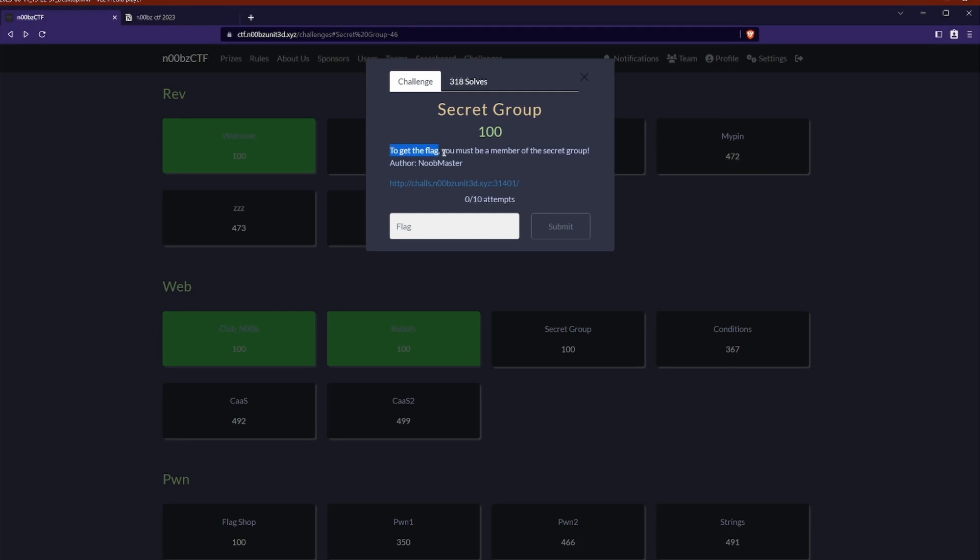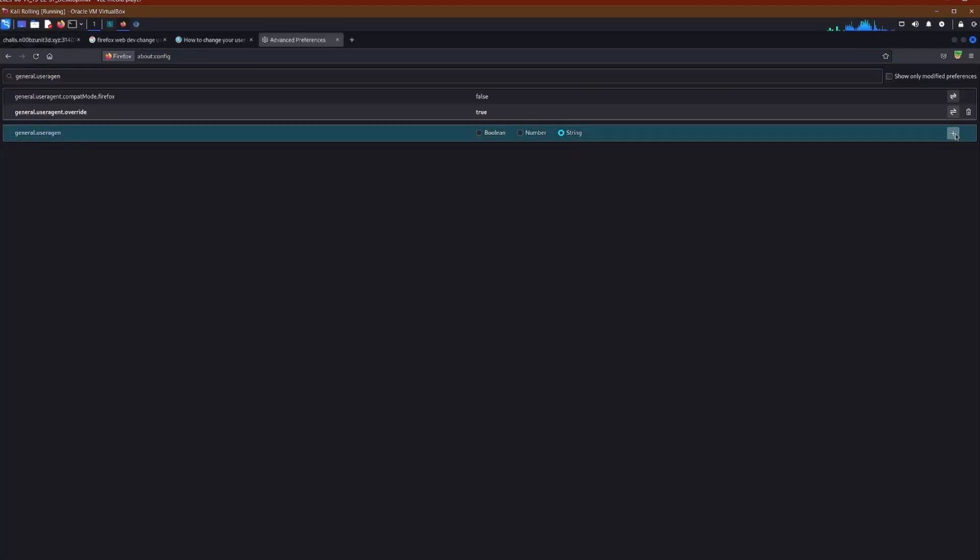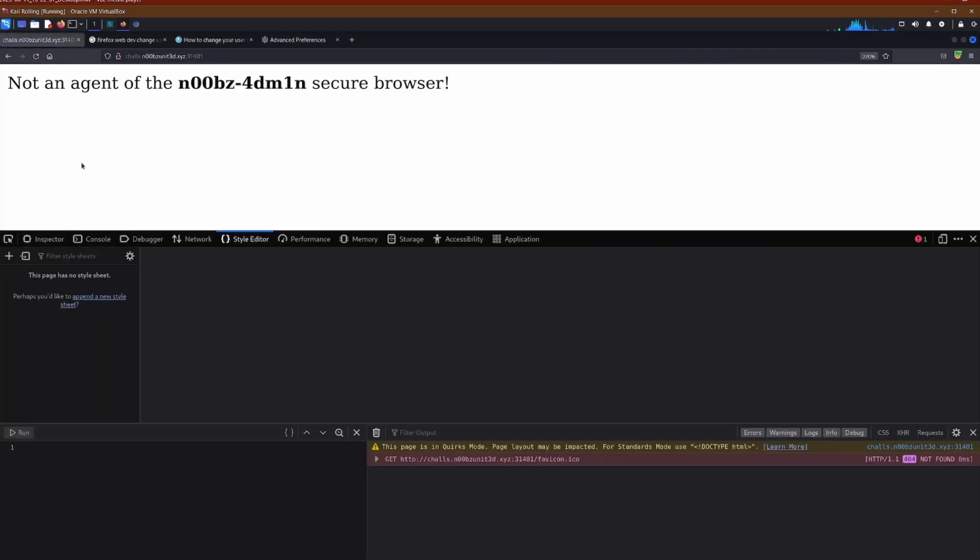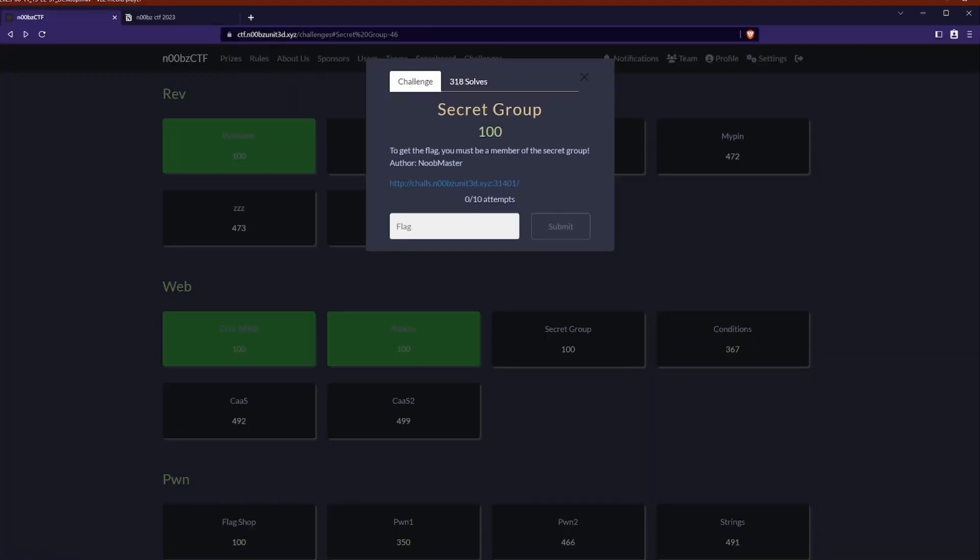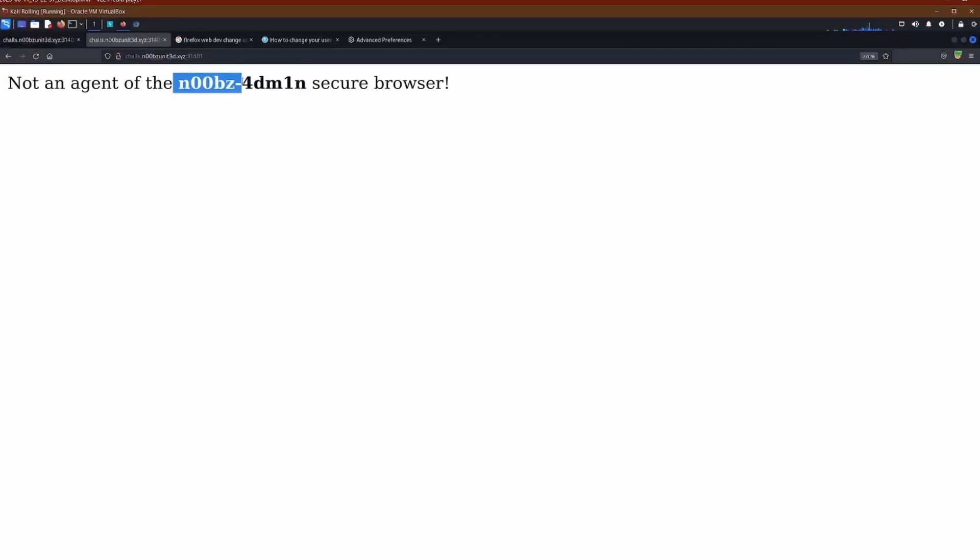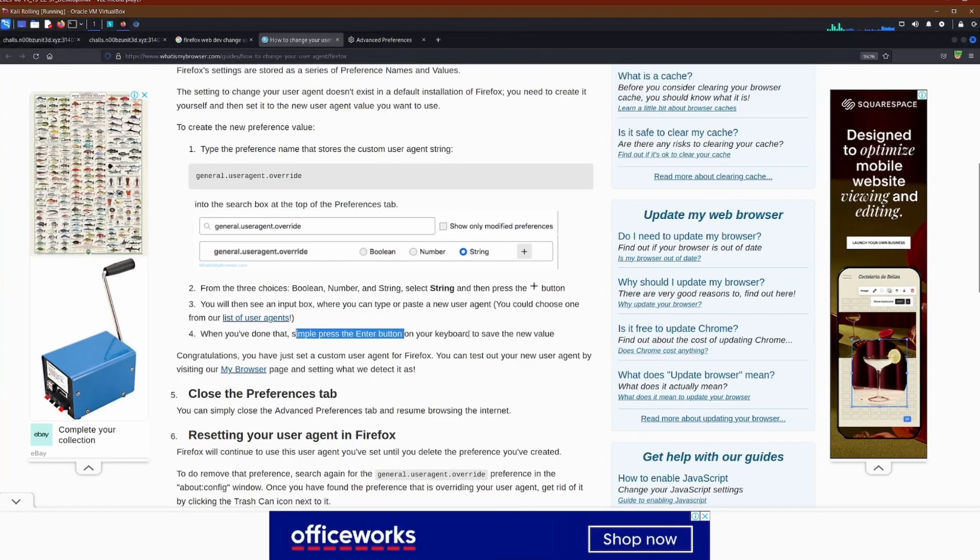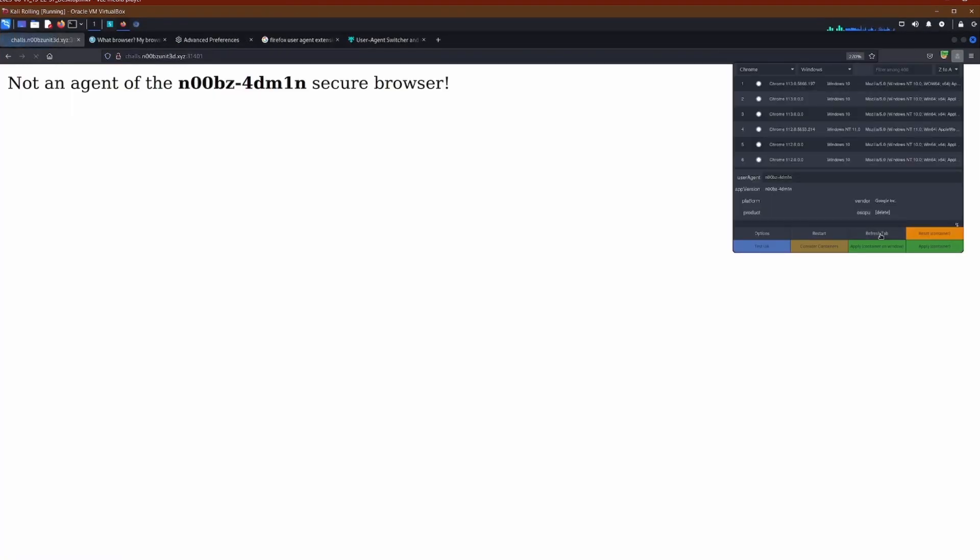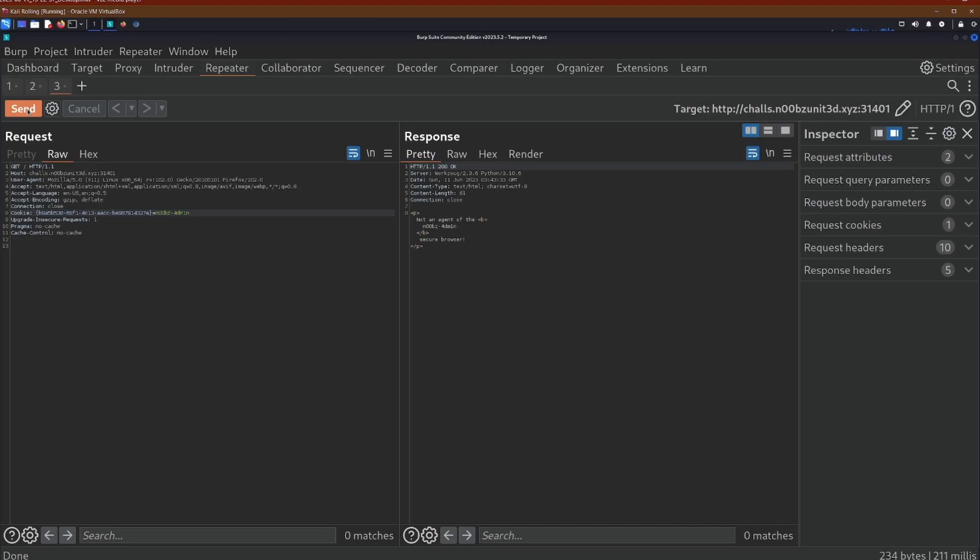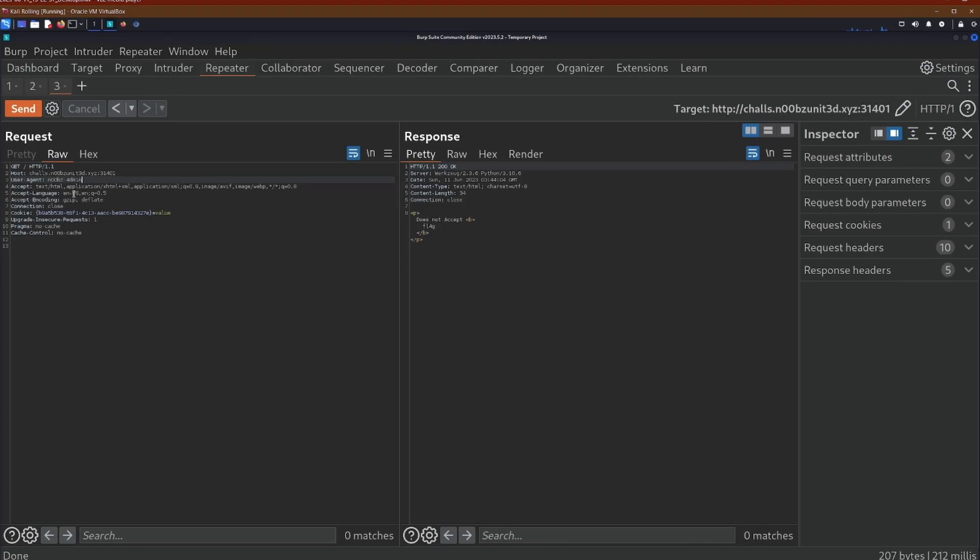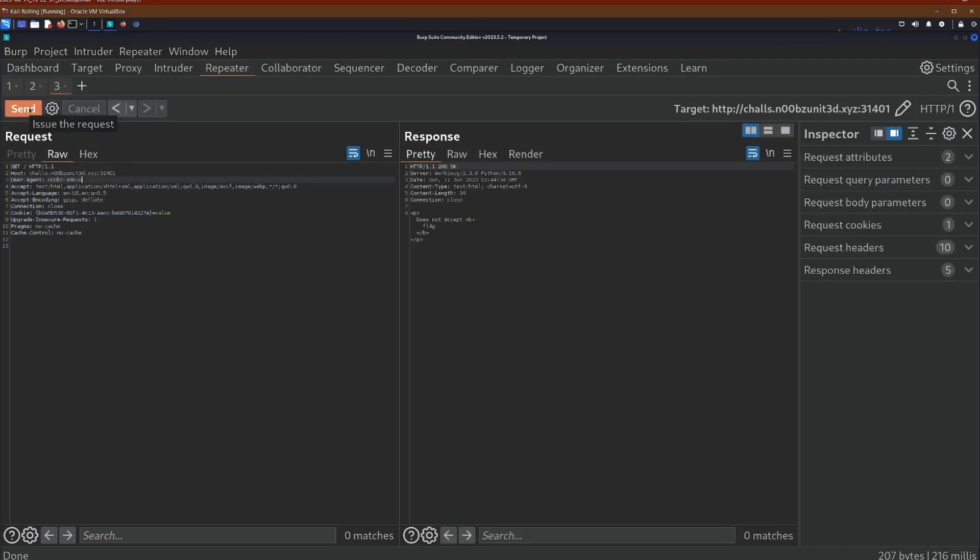Great. So we're over to secret group. We're given a URL with a port number to get the flag. You must be in the secret group. So all we have here is not an agent of the noobs admin secure browser. So agent makes me think user agent. So I go into the Firefox settings to change the user agent. This doesn't work for whatever reason. I try a bunch of times with no luck. I really thought that that would at least give me some sort of new information. So it's back over to burp suite and I'm going to change the HTTP headers because in here we have the user agent and we can add this to the repeater and change what we request.